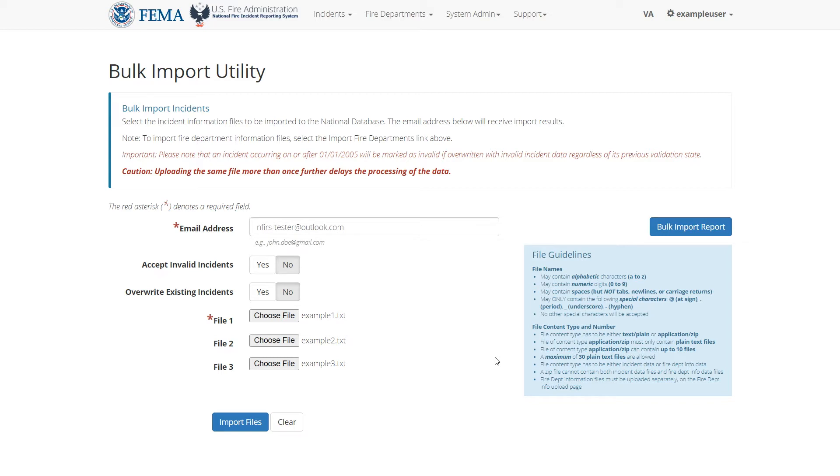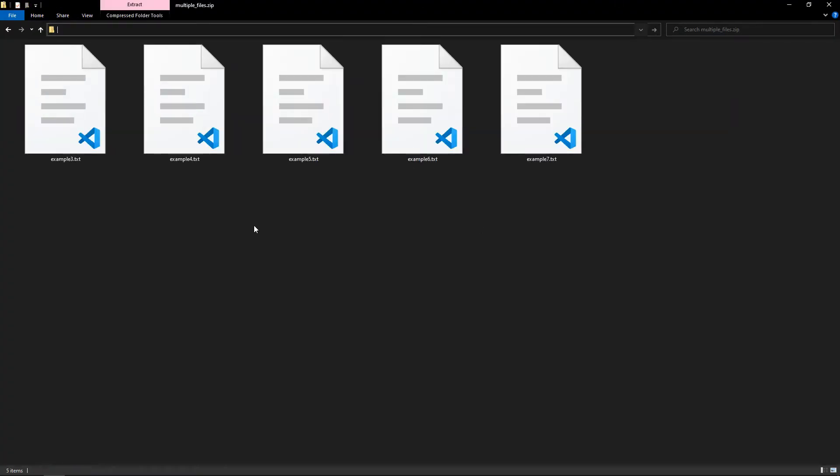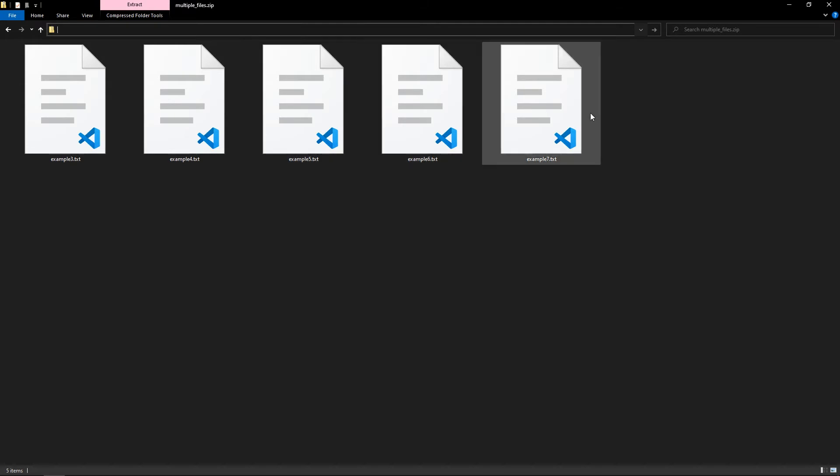However, if you want to upload even more incident files than that, you can upload a zip file containing incident files to one or more of these upload fields. This is an example of such a zip file. This particular one contains five incident text files, so if I upload this zip file, I'll be uploading all five of these incident files into the system.